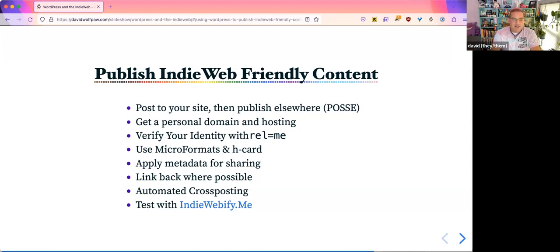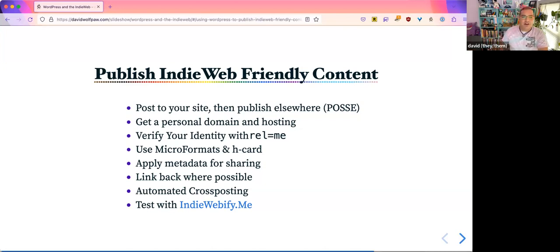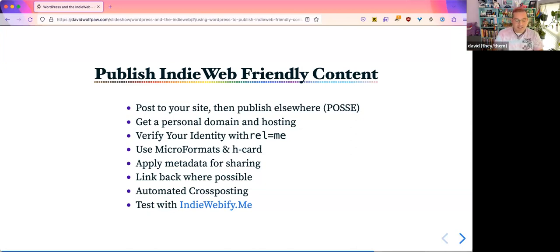Automate as much as you can, it makes it a lot easier. I automate cross-posting to other websites. There's a great service called IndieWebify.me where, after you've started doing some of these things, you can plug in your own URLs and test to make sure that they're working right. It gives you suggestions on how to fix things if it notices something that isn't working.